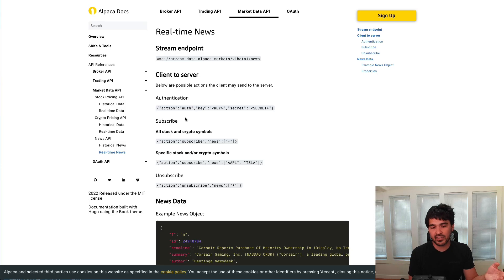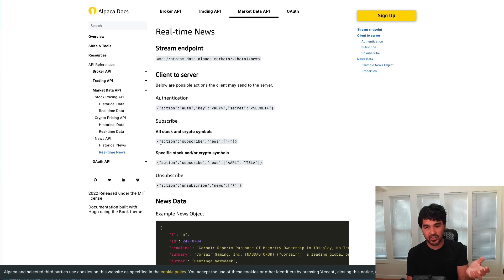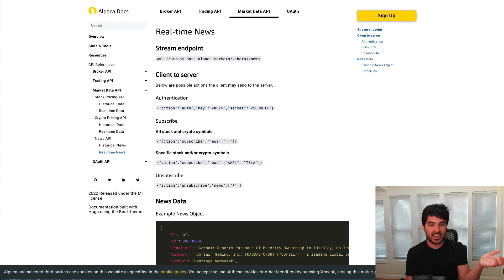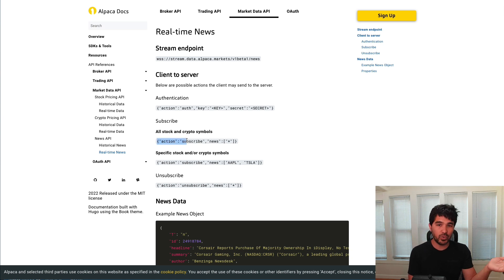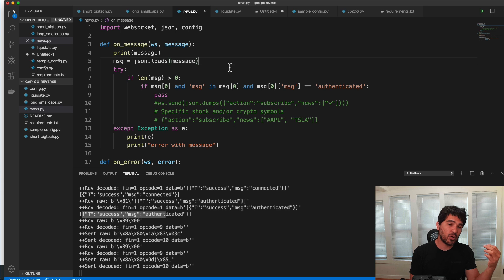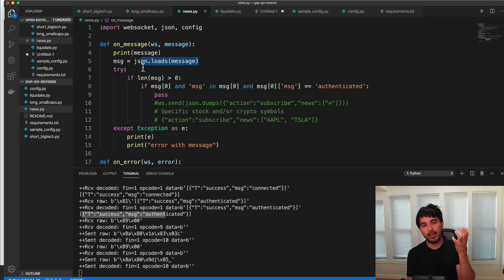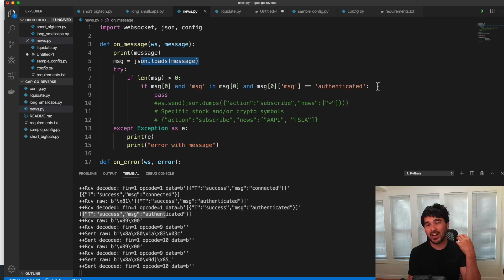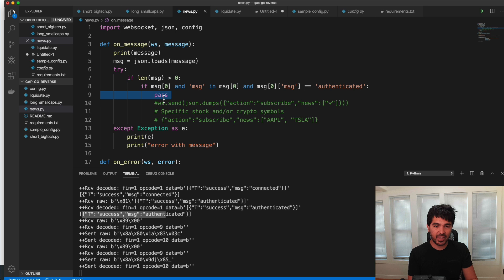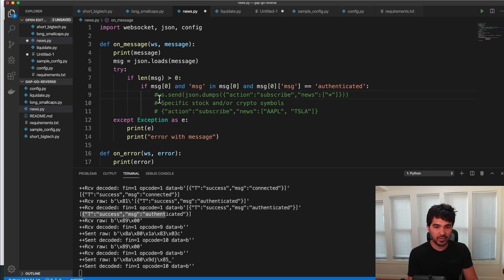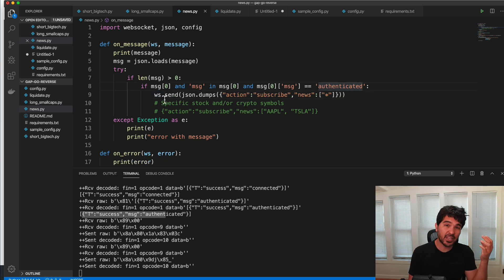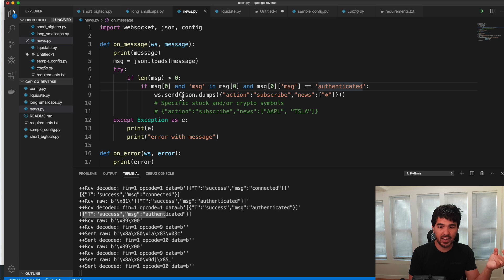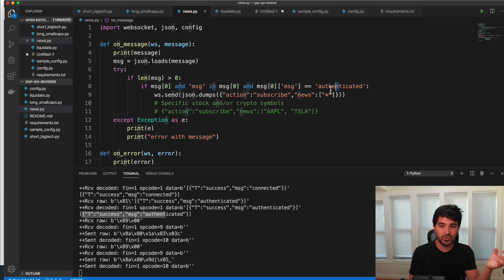Now according to the documentation here, I need to send another message. So after I authenticate, I need to send a message to subscribe to any symbols of interest. And so I'm parsing that message out and loading it into a Python data structure here. And I'm checking for the message authenticated so that I know I'm successful. And after that, what I want to do is go ahead and send my subscribe message.